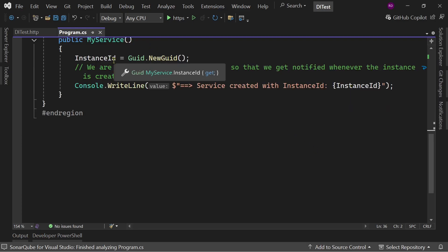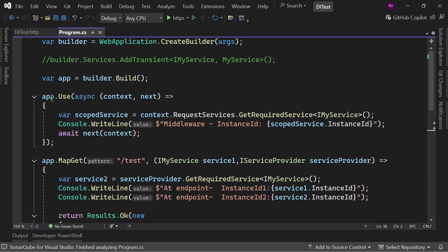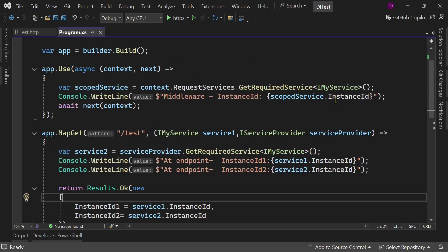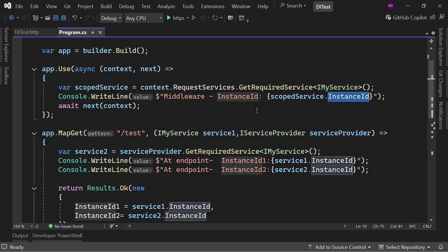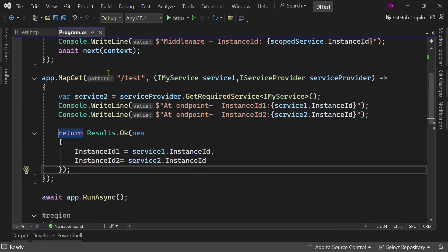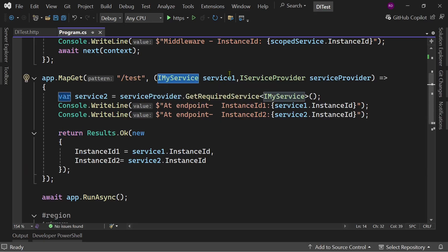We are also logging the value of instance ID so that we get notified whenever the instance of MyService is created. We also have a middleware where we are getting the instance of IMyService from the DI container, and here also we are logging the value of instance ID so that we get notified when the code block in the middleware is executed.